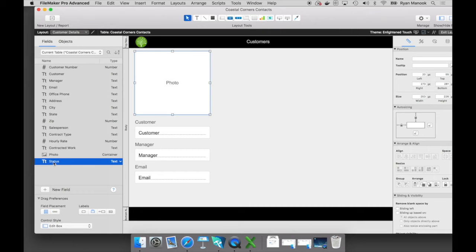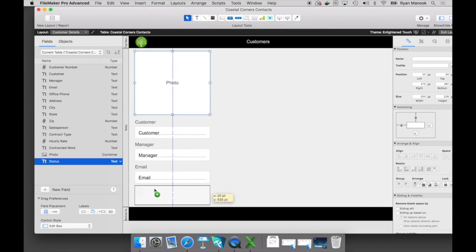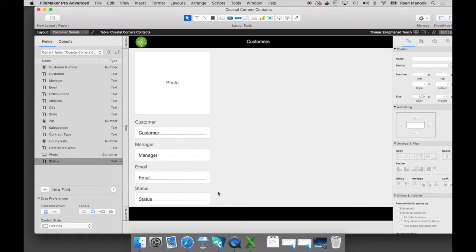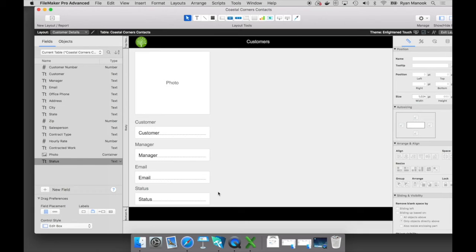So again, we'll drag and drop that over to our layout just like that. Super simple. Now, there's different ways I could input data into the status field. Certainly, I could type in active or inactive, but that feels like an area that I can try to automate or just make it a little bit easier for data entry.